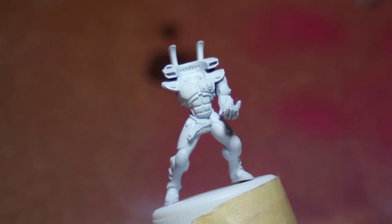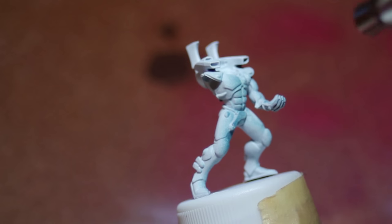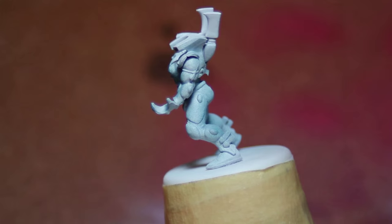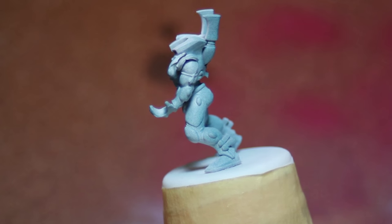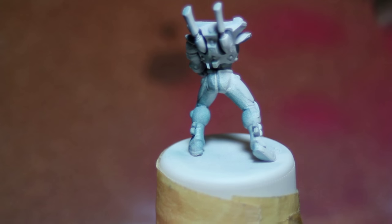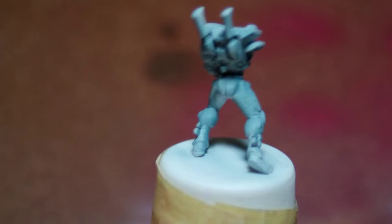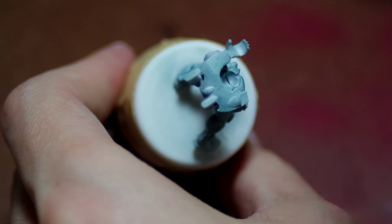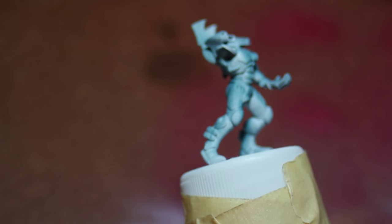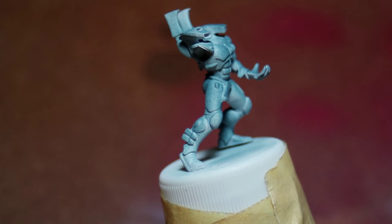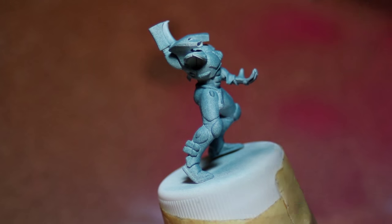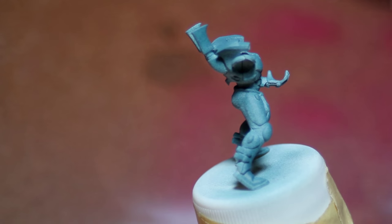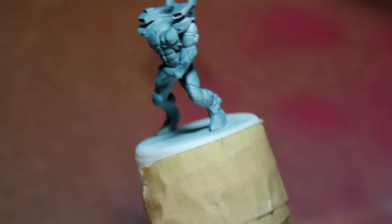And so then I put Vallejo Game Color Turquoise through my airbrush and I thinned it down with Vallejo Airbrush Thinner. I primed the model white first and because of that this paint really goes on quite well. Just make sure you get it in all the cracks and crevices and make sure you hit all of the model.